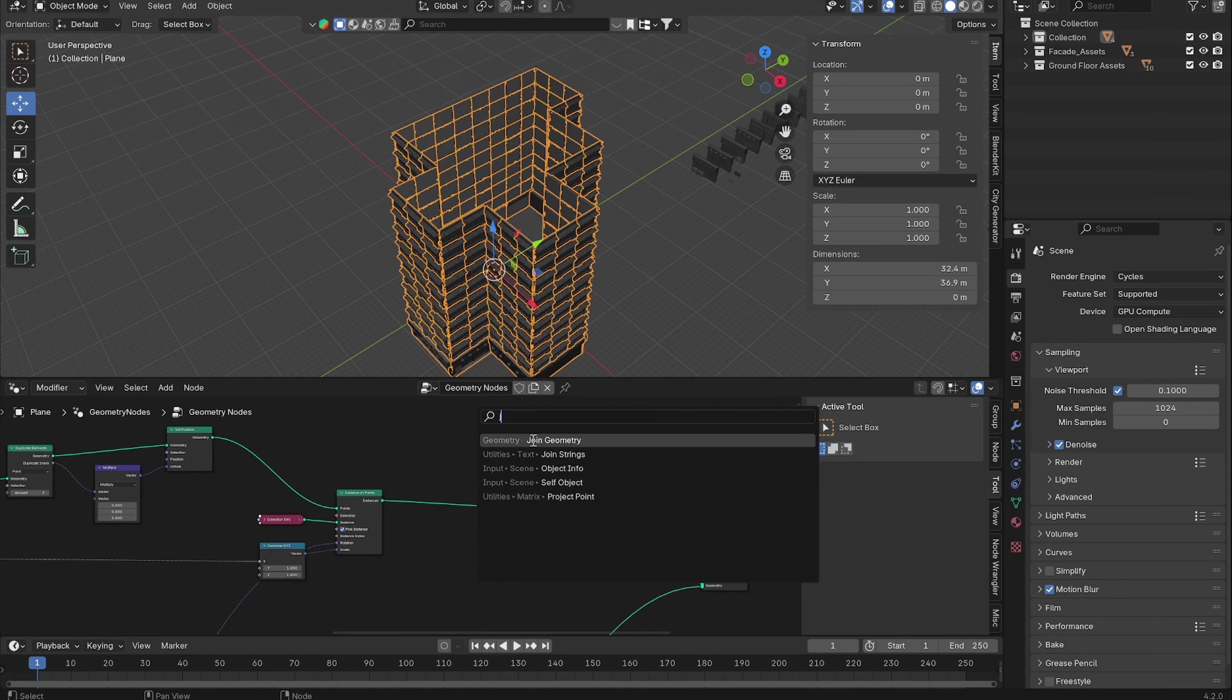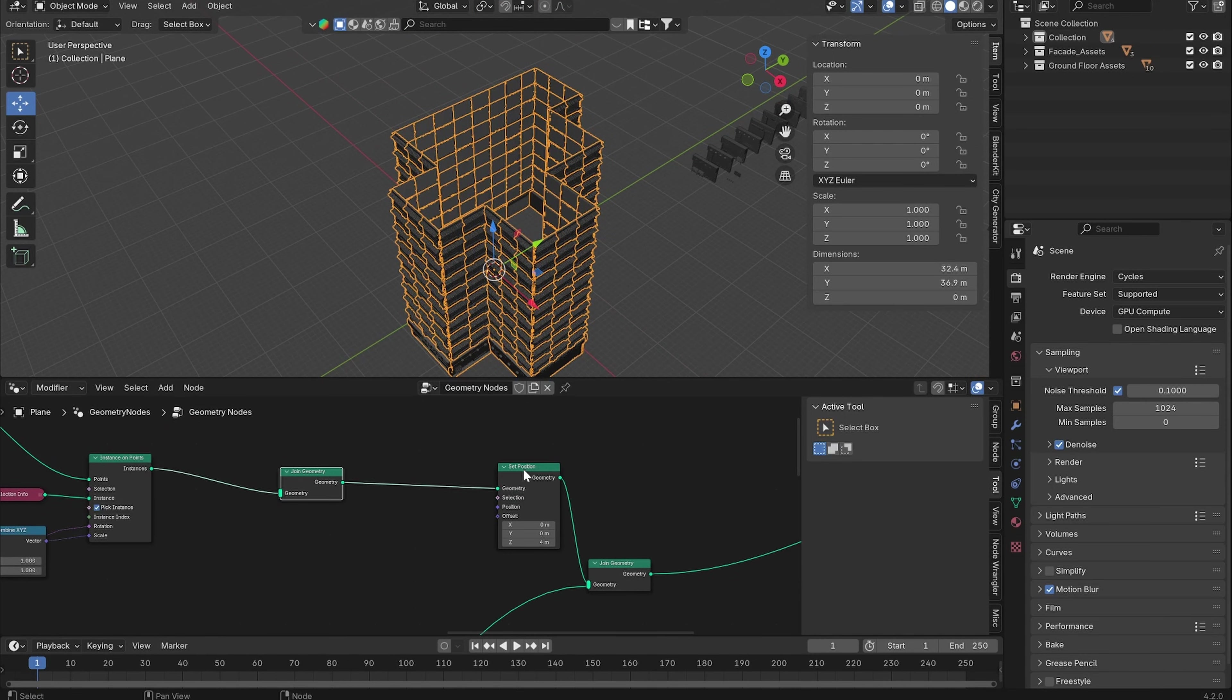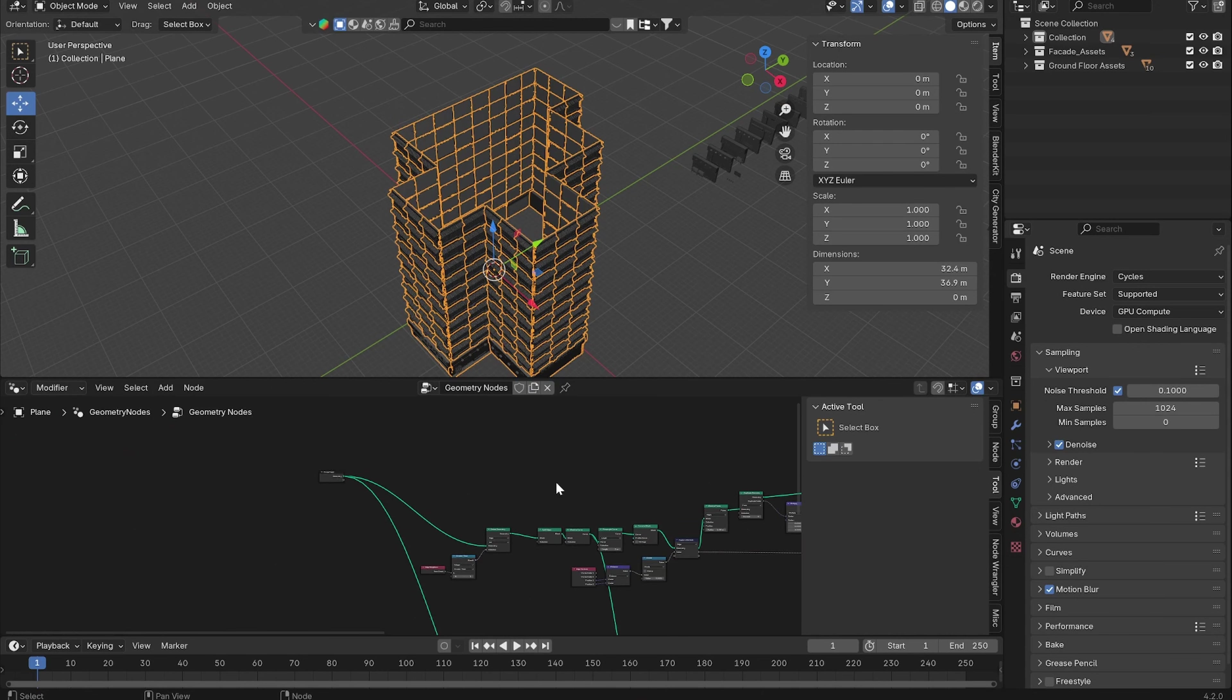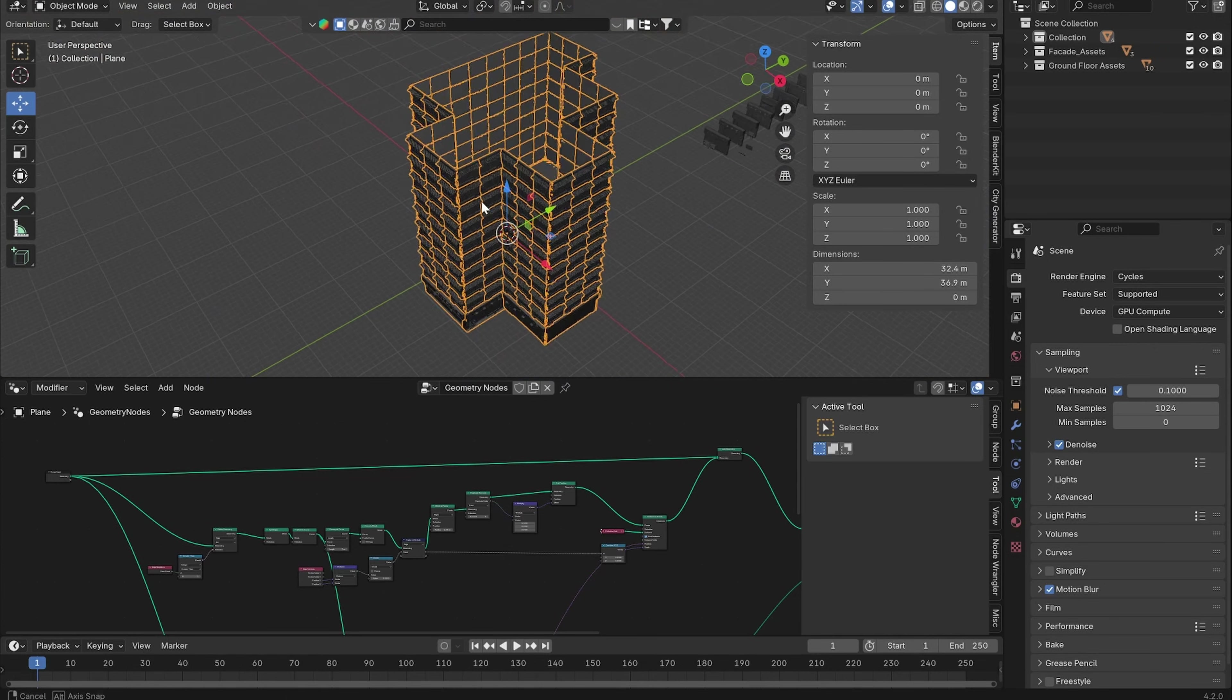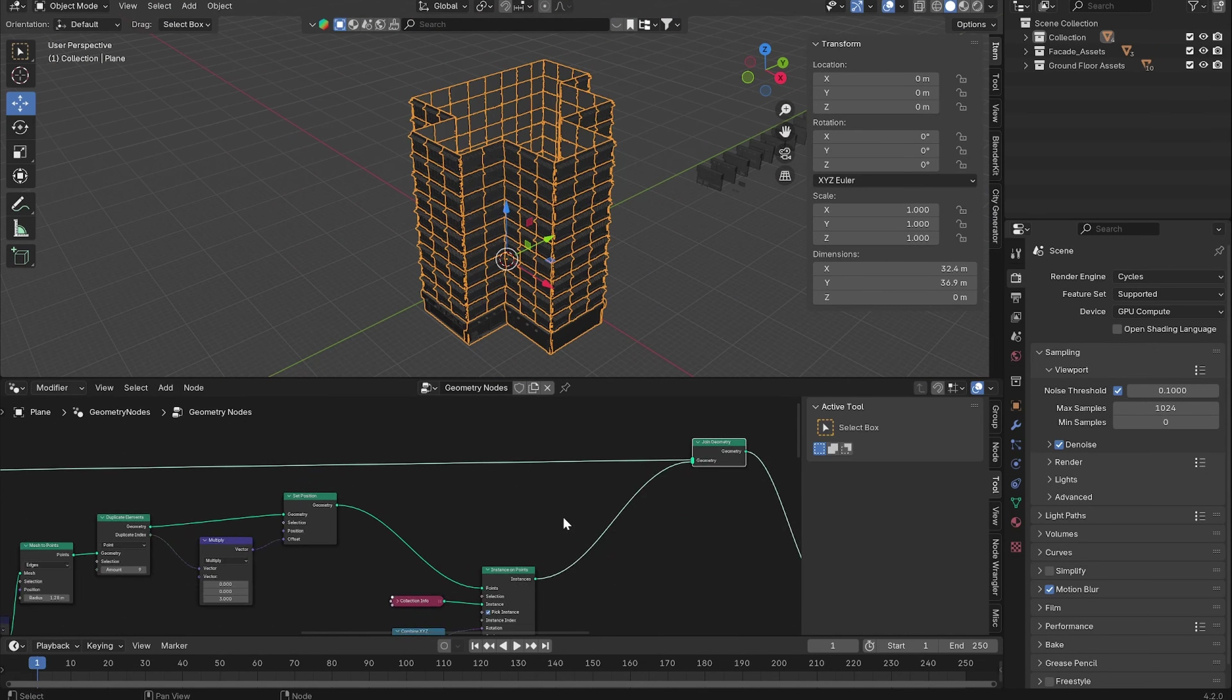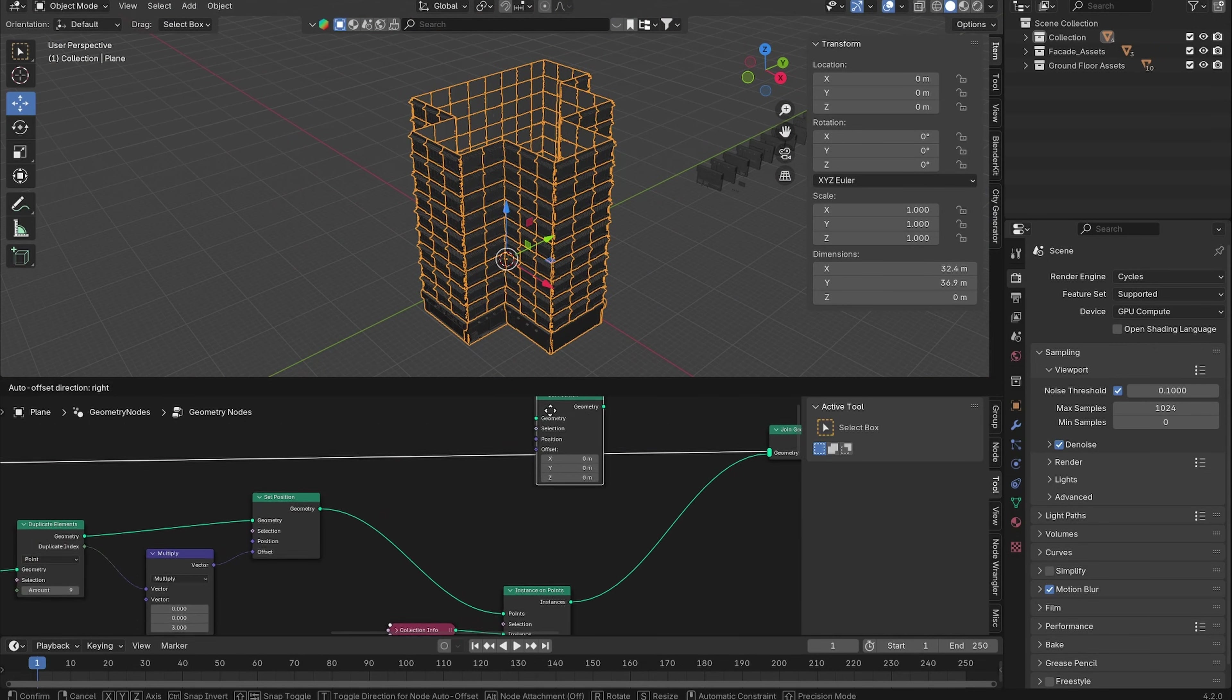Back up here, add in a Join Geometry node before it is going to be offset for the ground floor and join our original geometry. Now we want to offset it so it will be at the top.